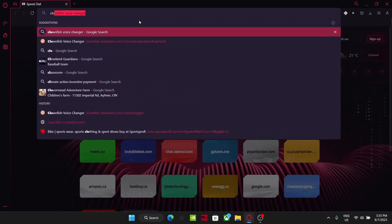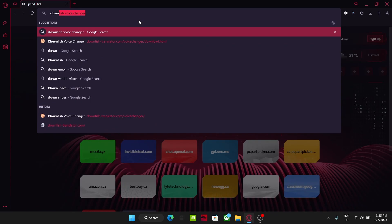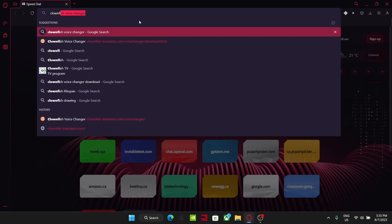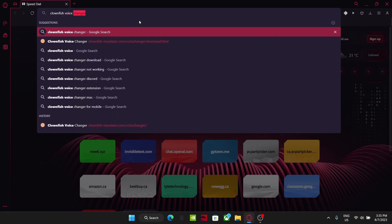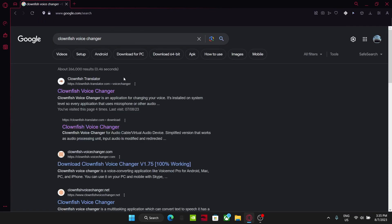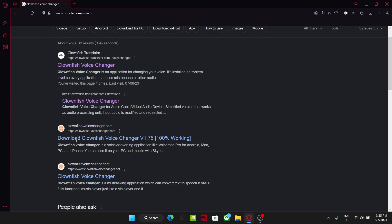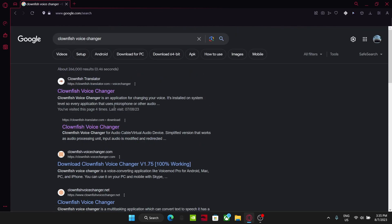All you want to do is type in clownfish voice changer. First thing that pops up, clownfish translator, do not click any of these ads, they are scams, so be careful.